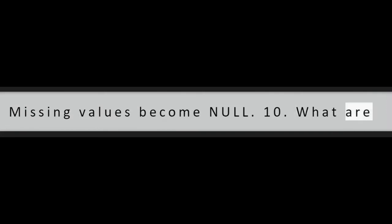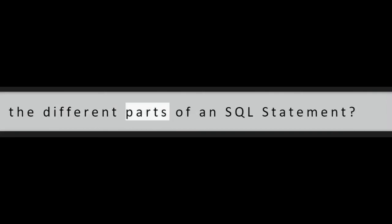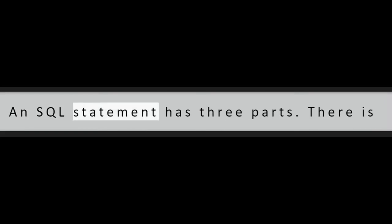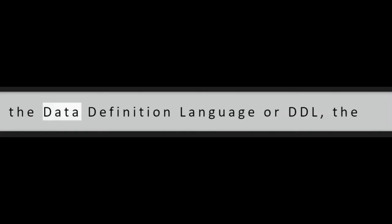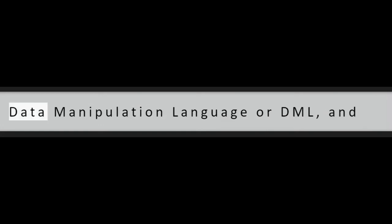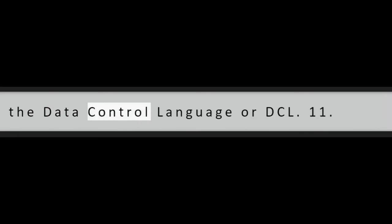Question 10: What are the different parts of an SQL statement? An SQL statement has three parts. There is the data definition language or DDL, the data manipulation language or DML, and the data control language or DCL.